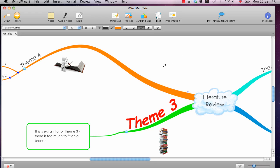Hi, this is Ben from Literature Review HQ, and this is a video series in which I'm demonstrating some of the features of my favourite mind mapping software, iMindmap. If you want to download a copy of this, go to www.literaturereviewhq.com/iMindmap. This is part of a series of videos, so if you want to check out more, look at my YouTube channel, Literature Review HQ.